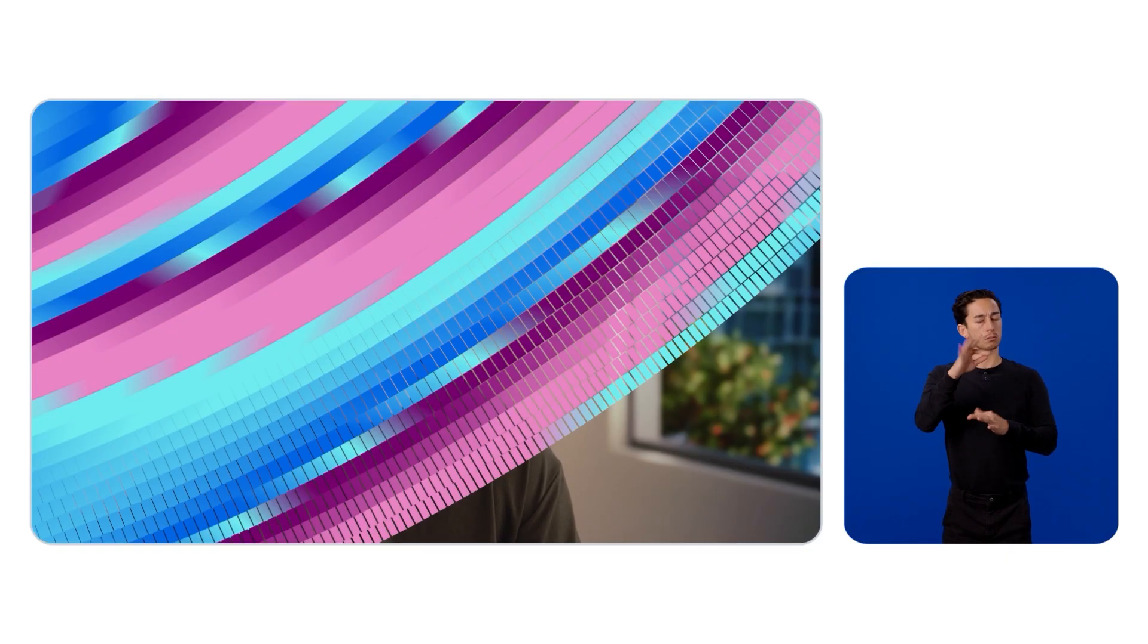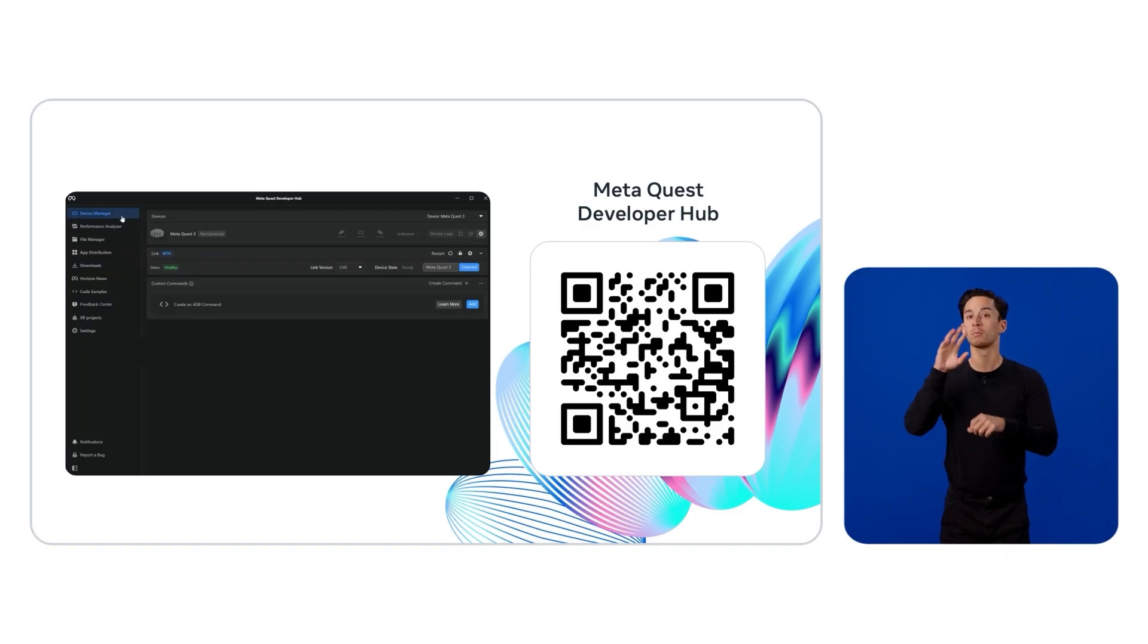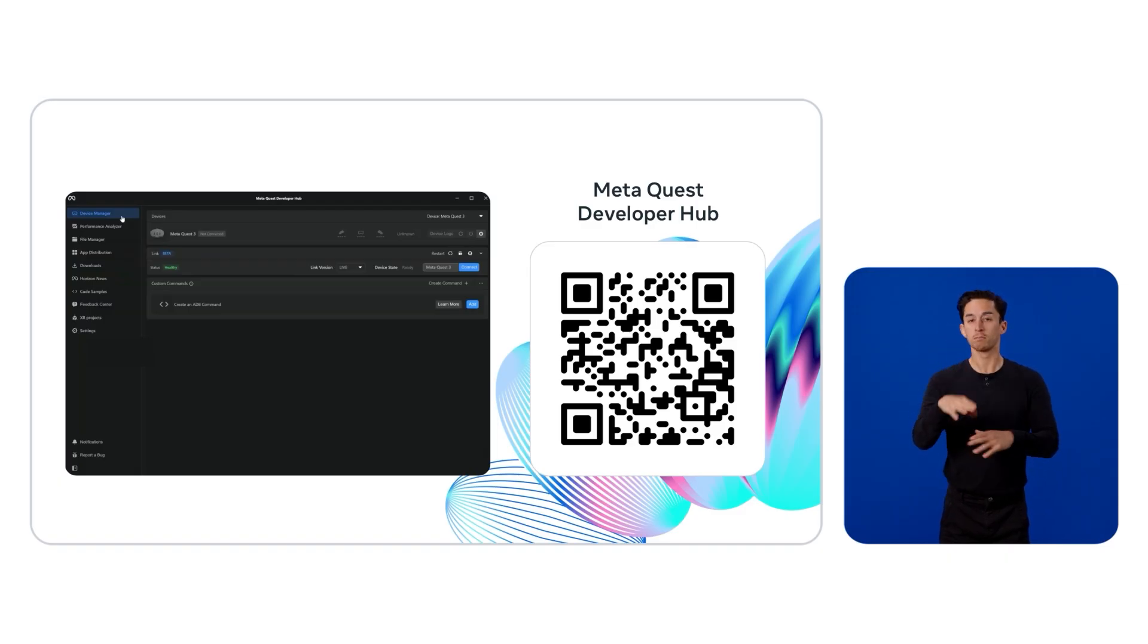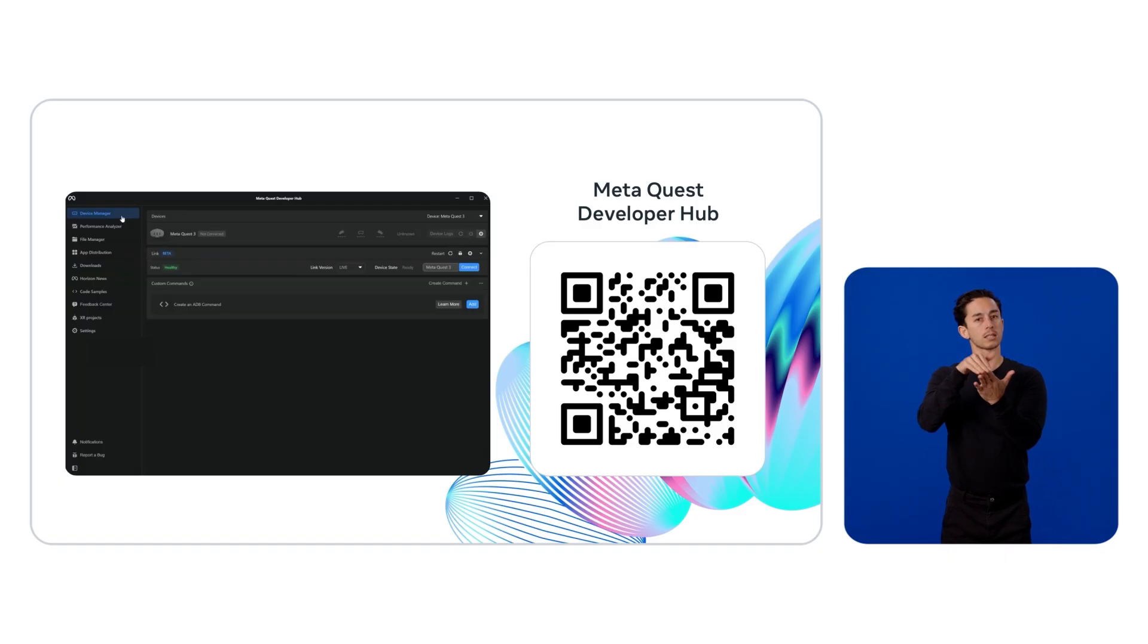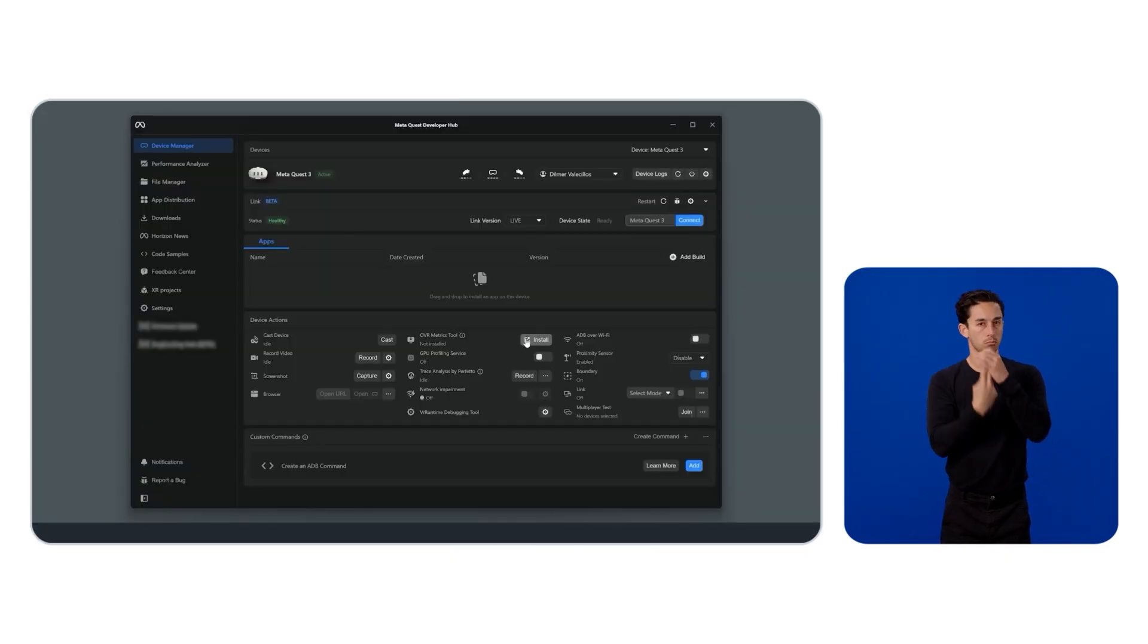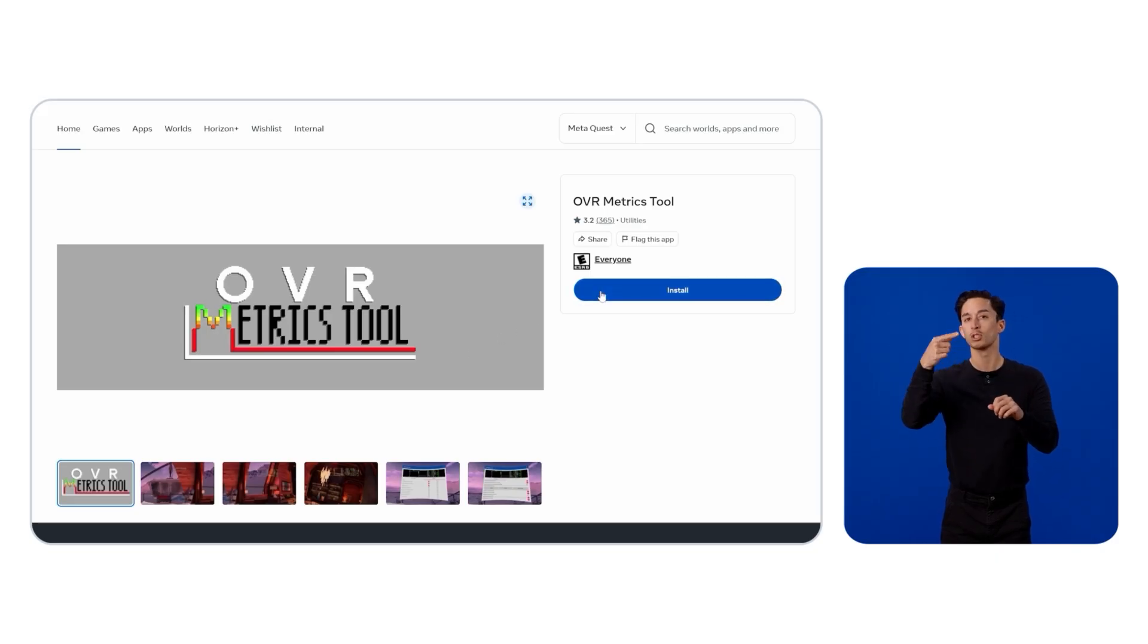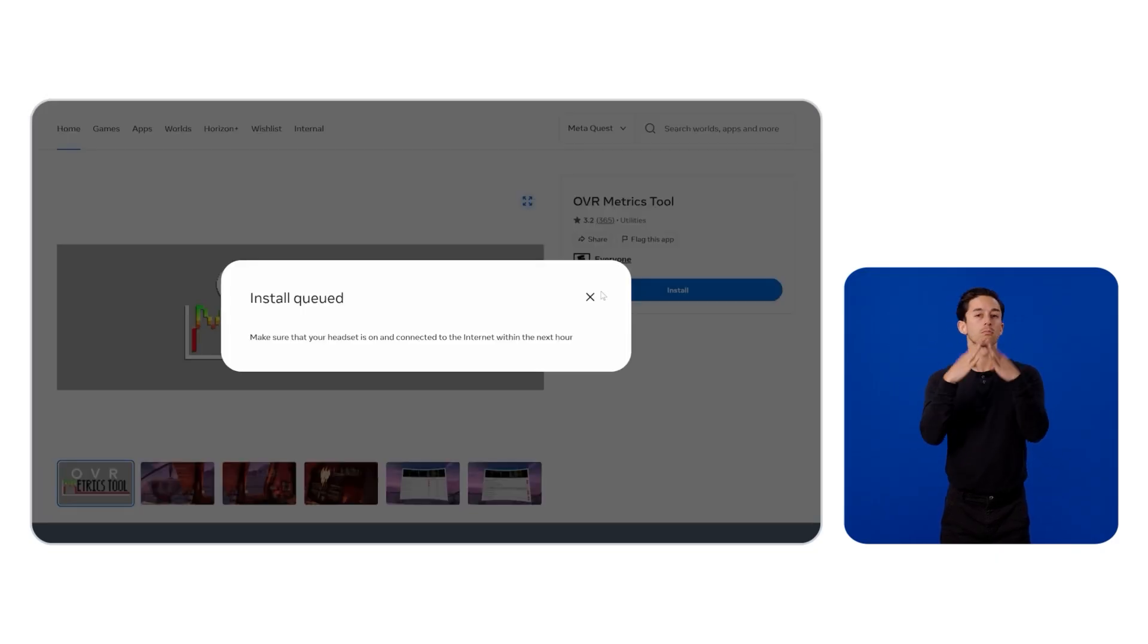Before we can publish our app to the store, however, we need to ensure good performance, so the experience is enjoyable and safe for our users. For this, we can make use of the MetaQuest Developer Hub. Visit the MetaQuest Developer Center to download the installer for Mac and Windows. Start with a simple assessment of the frame rate and CPU and GPU utilization by opening the Device Manager tab.